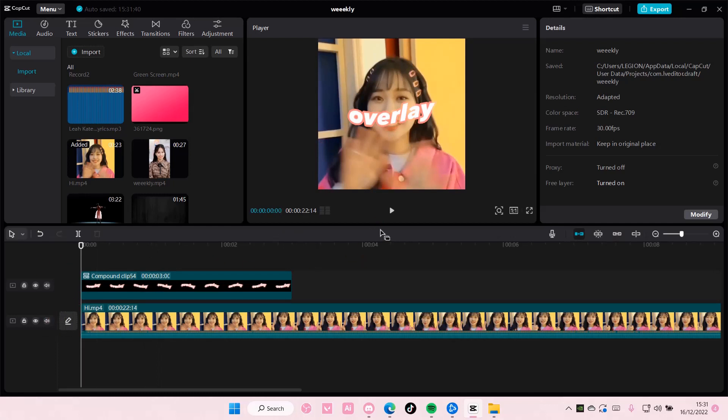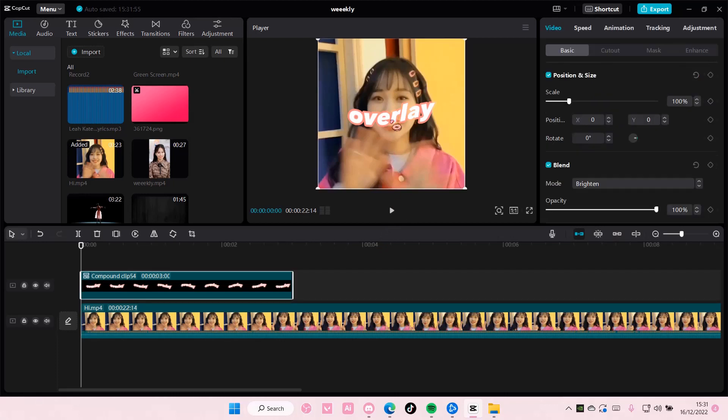So yeah, that is it. I hope this tutorial was helpful for you guys.